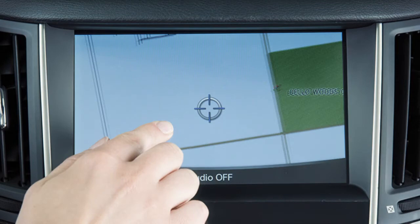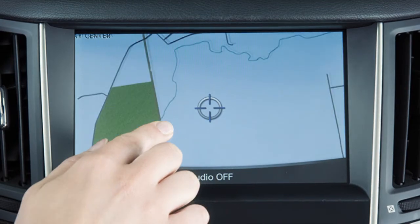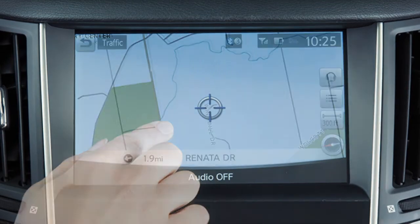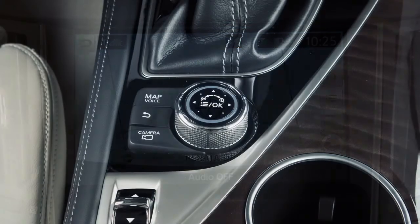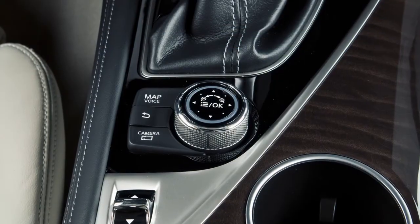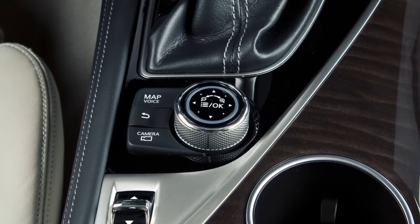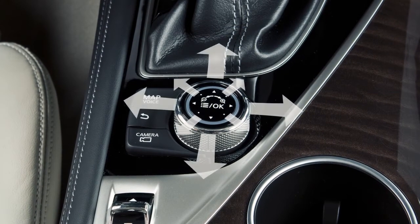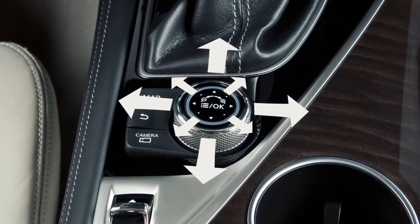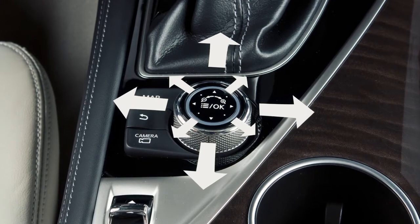Touching and holding the map screen in all map views scrolls the map in the direction that's touched. The Infinity Controller can be used in 2D mode to move the map by sliding the controller in any direction.